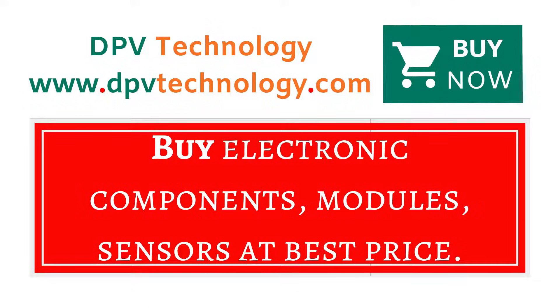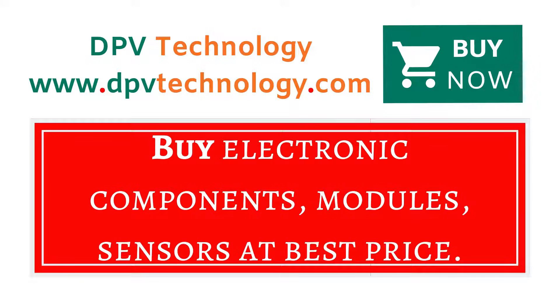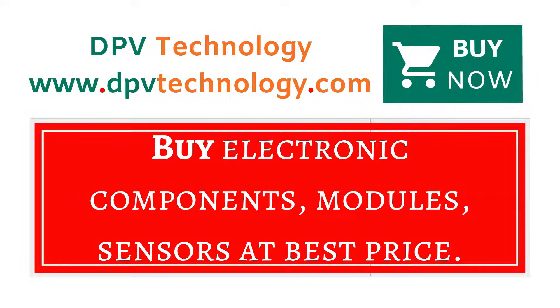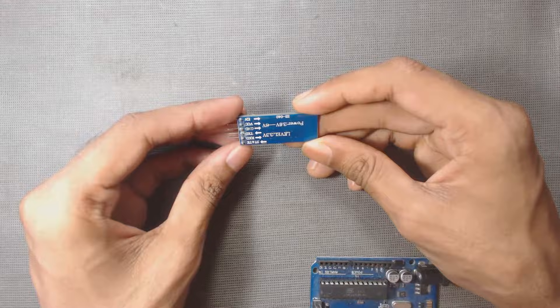You can buy all types of electronic components, modules, sensors at best price from www.dpvtechnology.com.